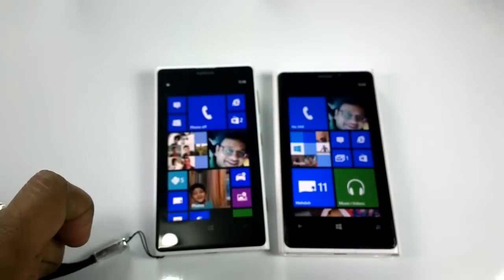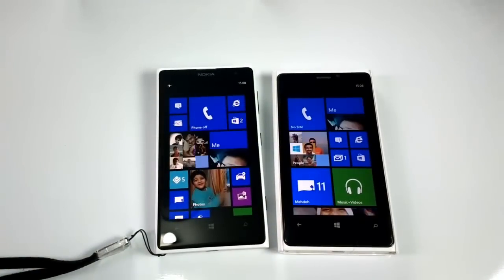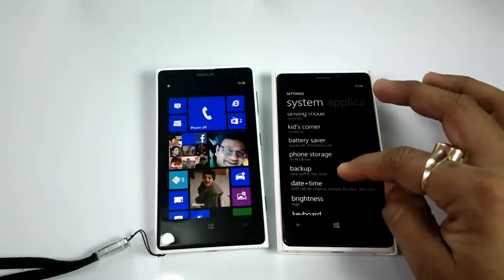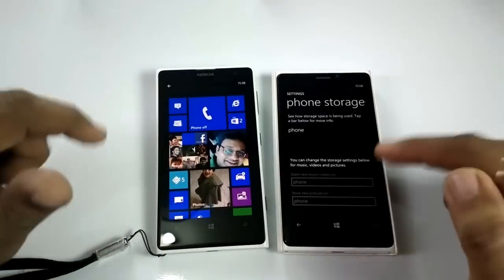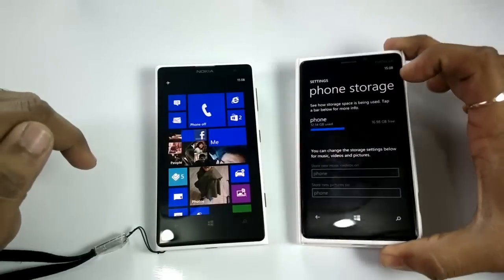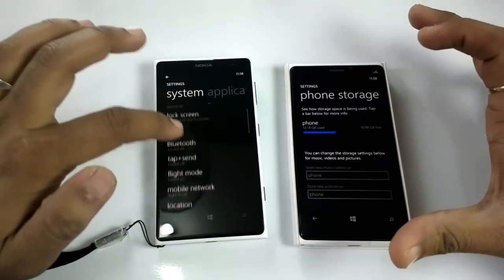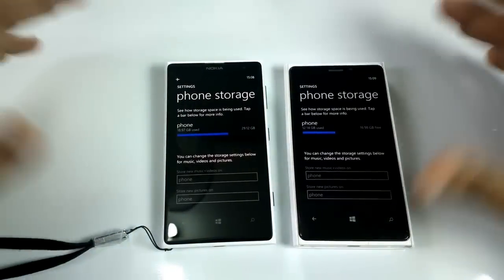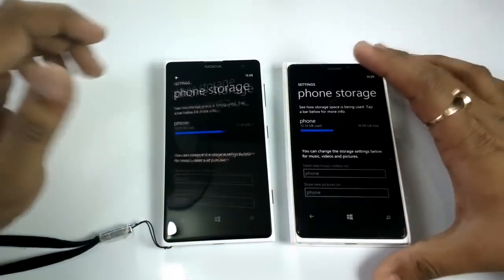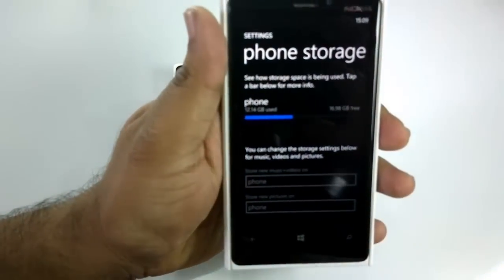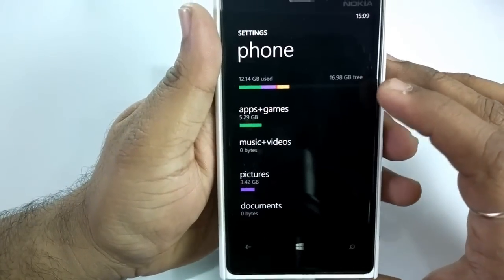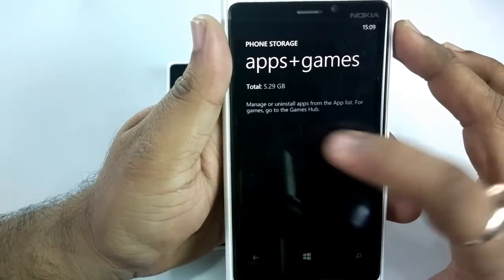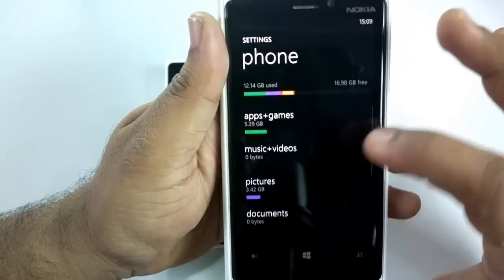Next is better storage management in GDR3. When you go to settings and phone storage, it takes a moment to load. In GDR2 phone storage loads instantly but you can't do much when you tap on it. In GDR3 you can tap on it and see a lot of details about what is taking space — apps, games — and get more details. You still need to go to apps and games to uninstall; there's no direct way to do it from this screen.